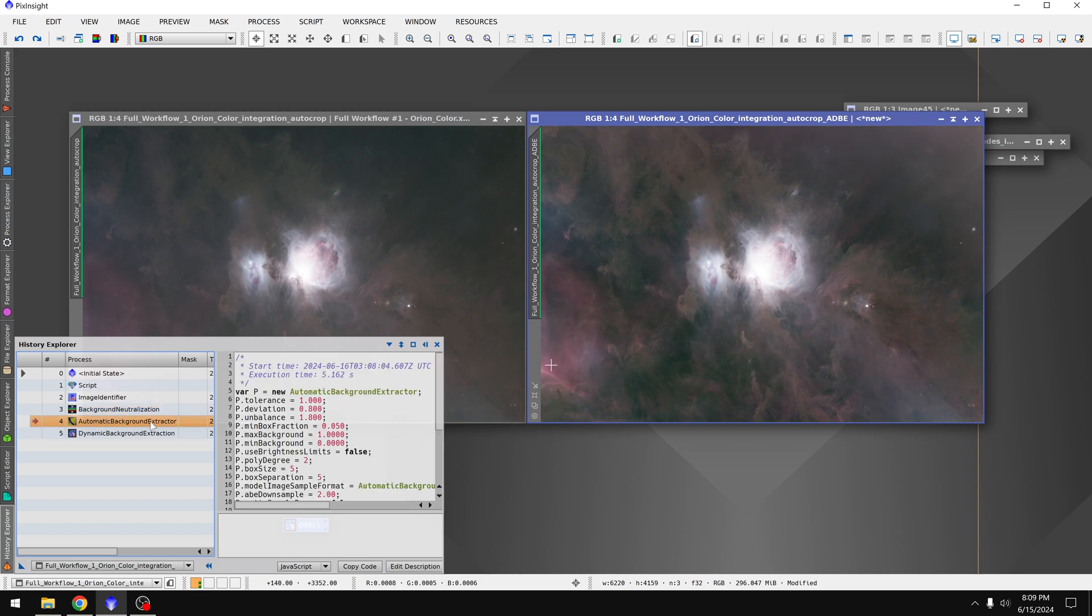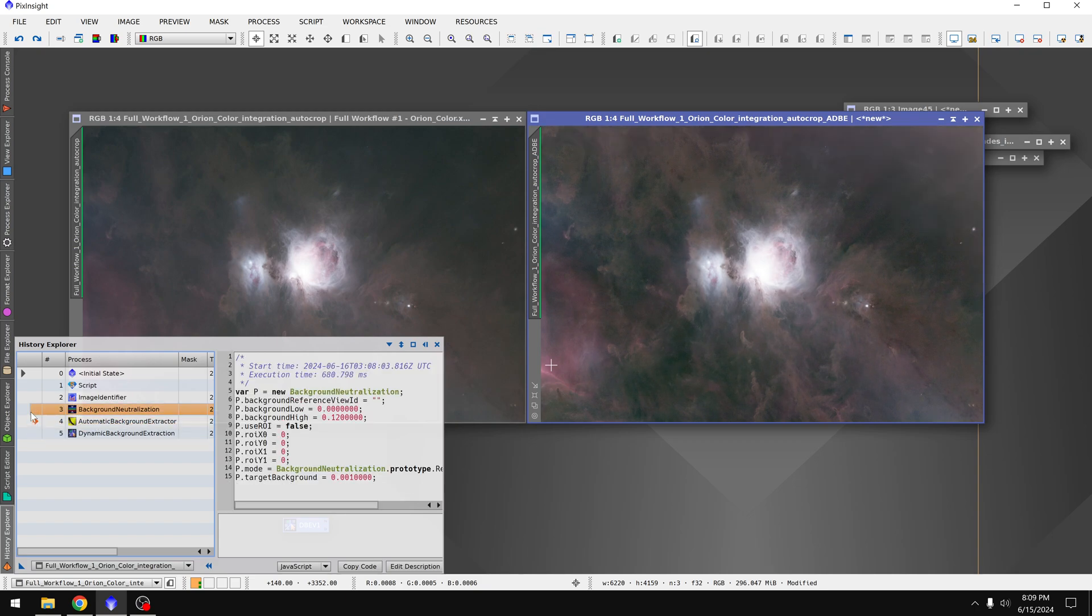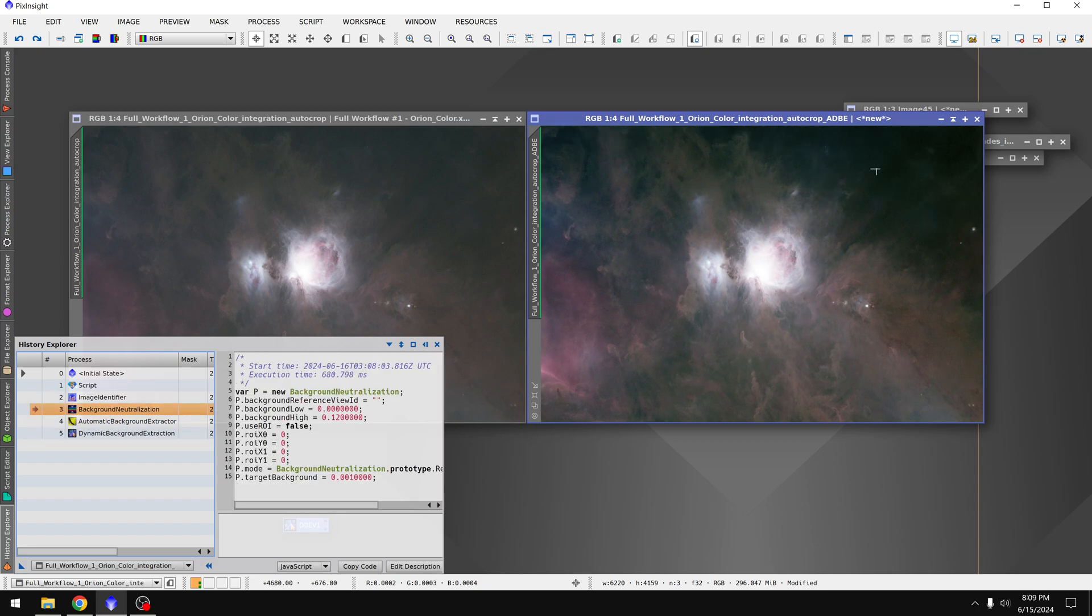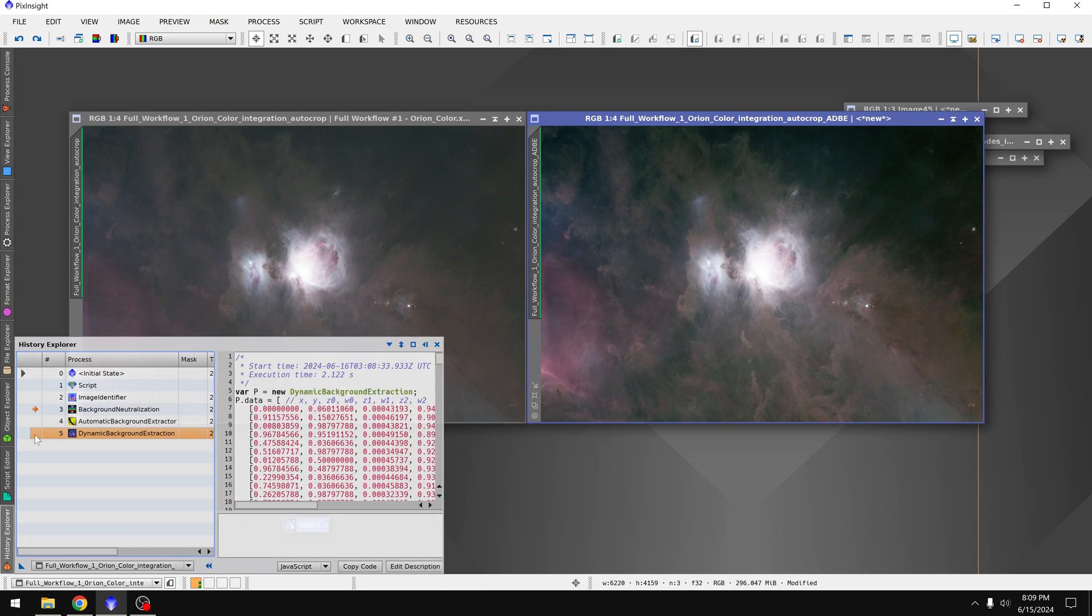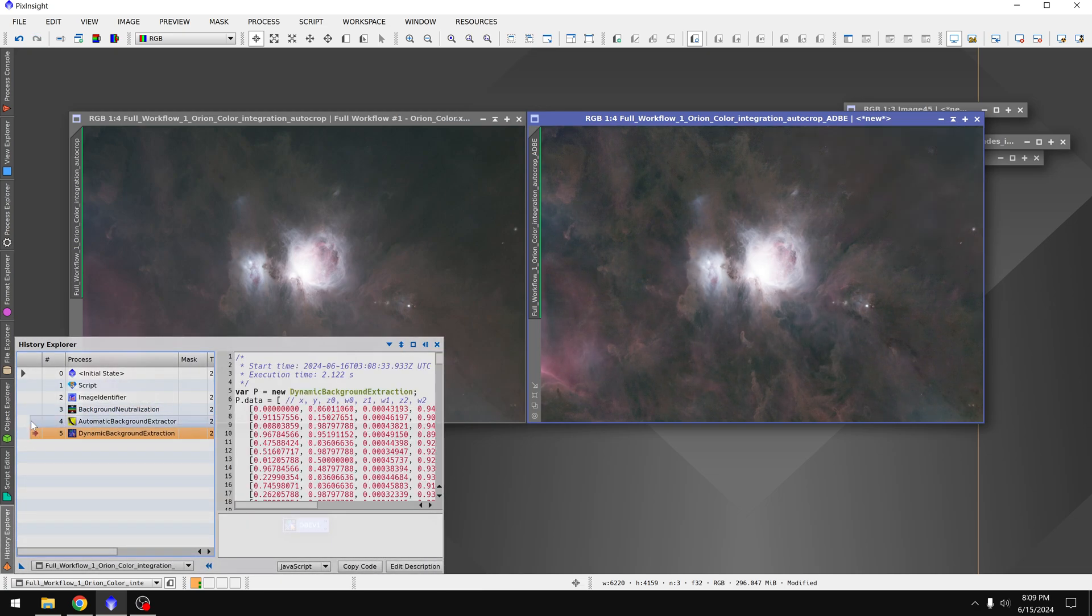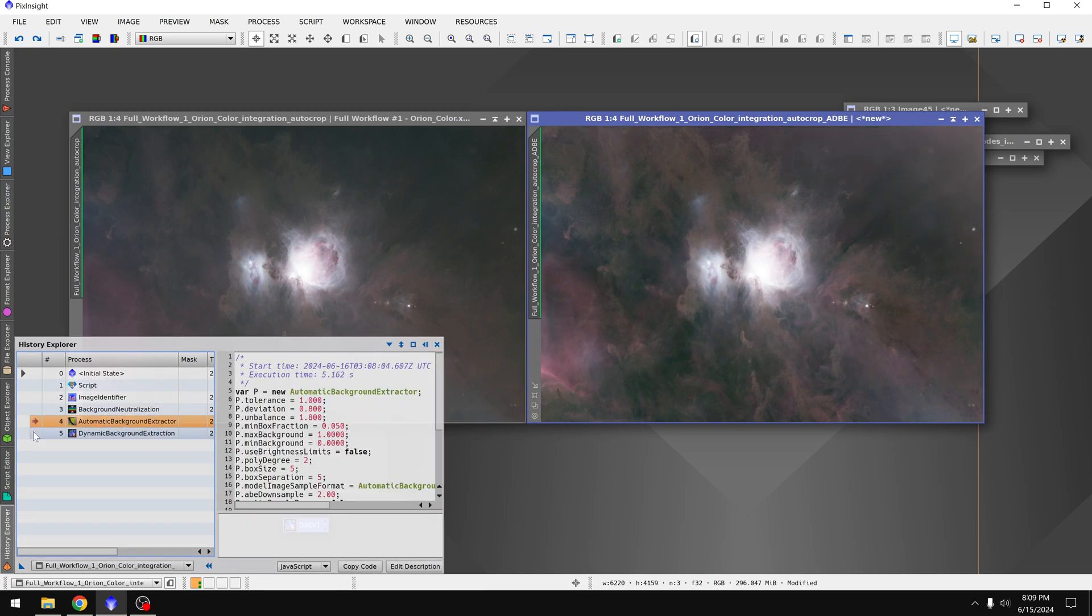It looks like automatic background extractor over corrected in the corner. And for that reason, dynamic background extraction tried to solve that problem.